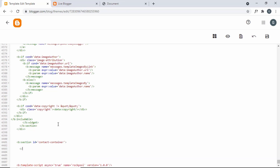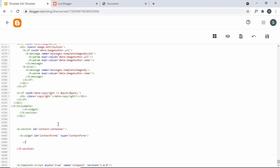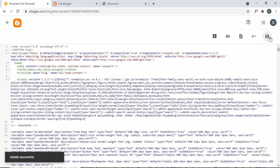Now let's create a widget. Let's type b:widget. For the widget we need an id and a type, so let's set the id to contact-form-1 and set the type to ContactForm. Let's close the widget and click on Save. We can see that our theme is updated successfully.